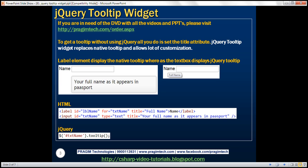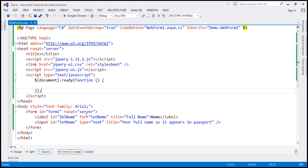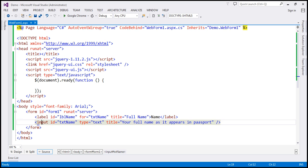To get a tooltip without using jQuery, all you need to do is set the title attribute. On this page, we've got two elements: a label and an input element of type text. Notice both of these elements have the title attribute.